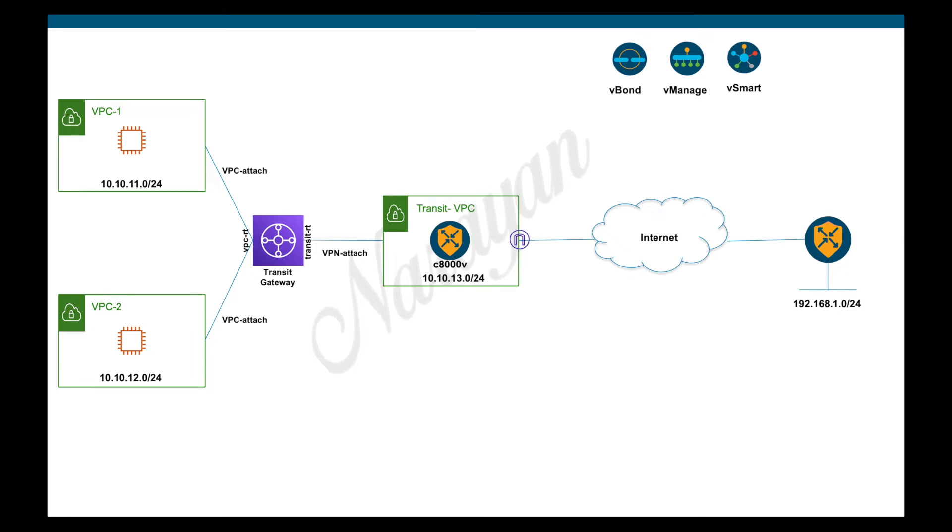Hi, in part one of the video we did most of the configurations on the AWS site. We onboarded a C8000V into the transit VPC and created the necessary attachments. In this video we will do the necessary configurations on vManage and establish end-to-end connectivity. So let's begin.